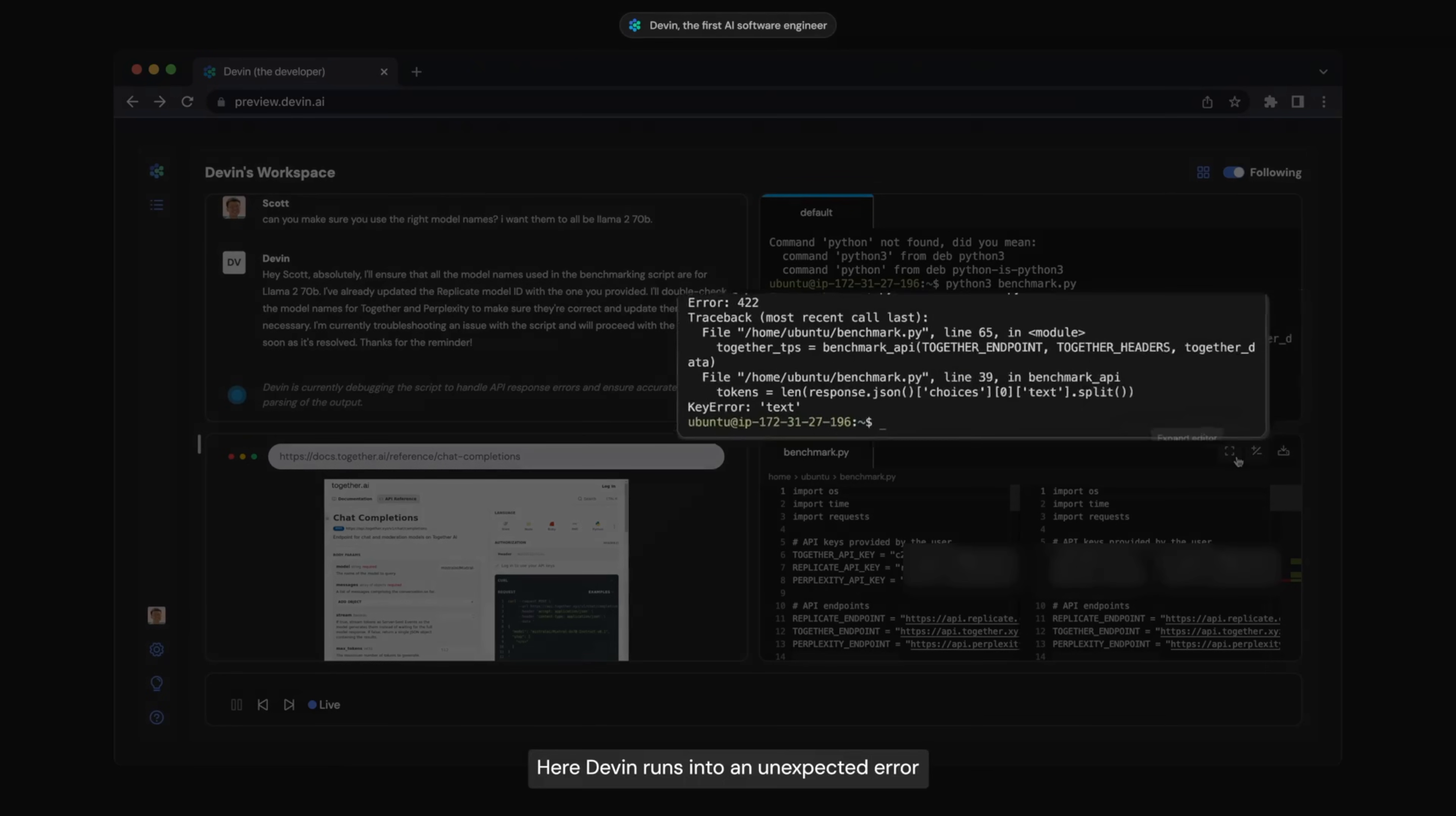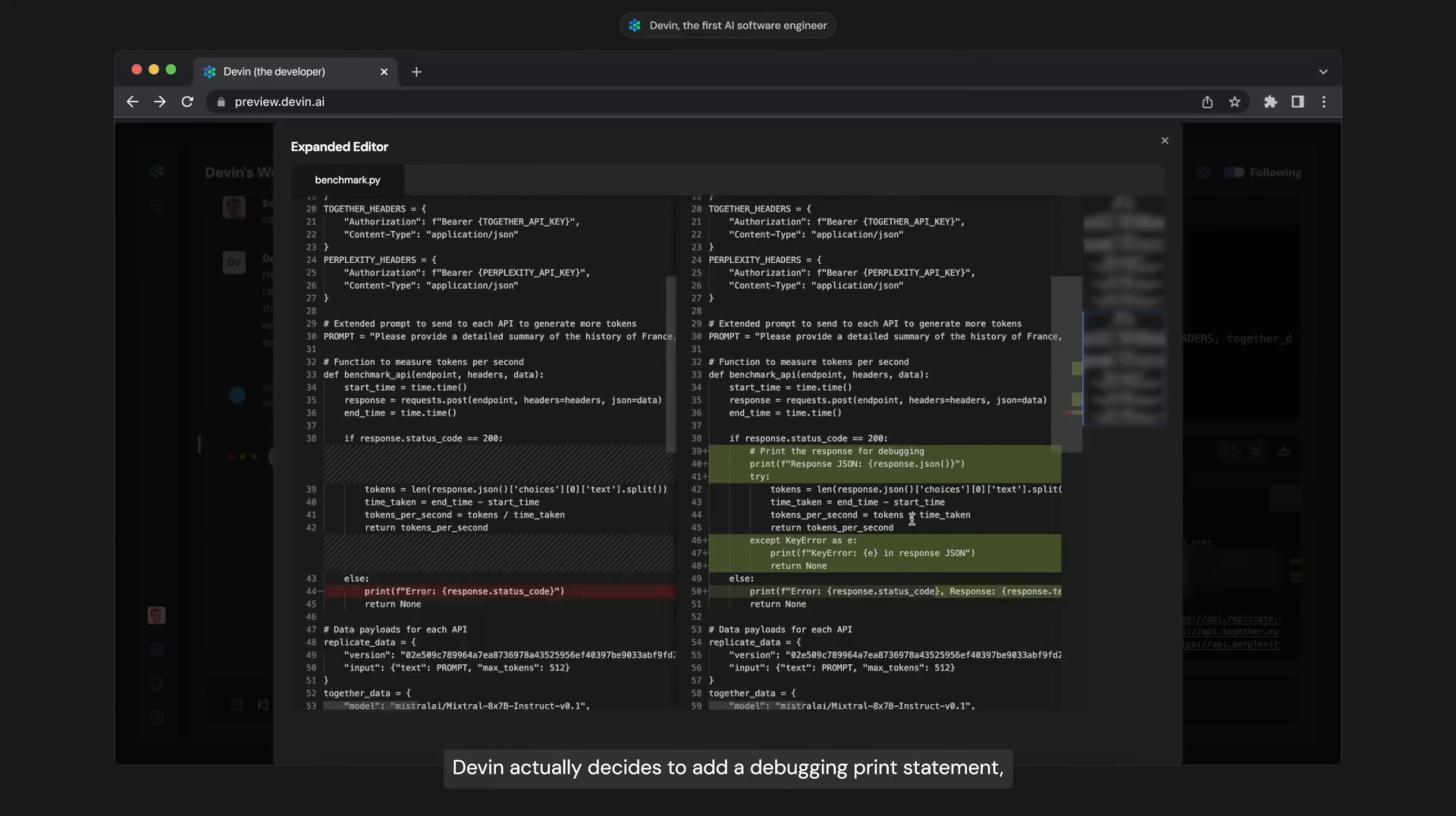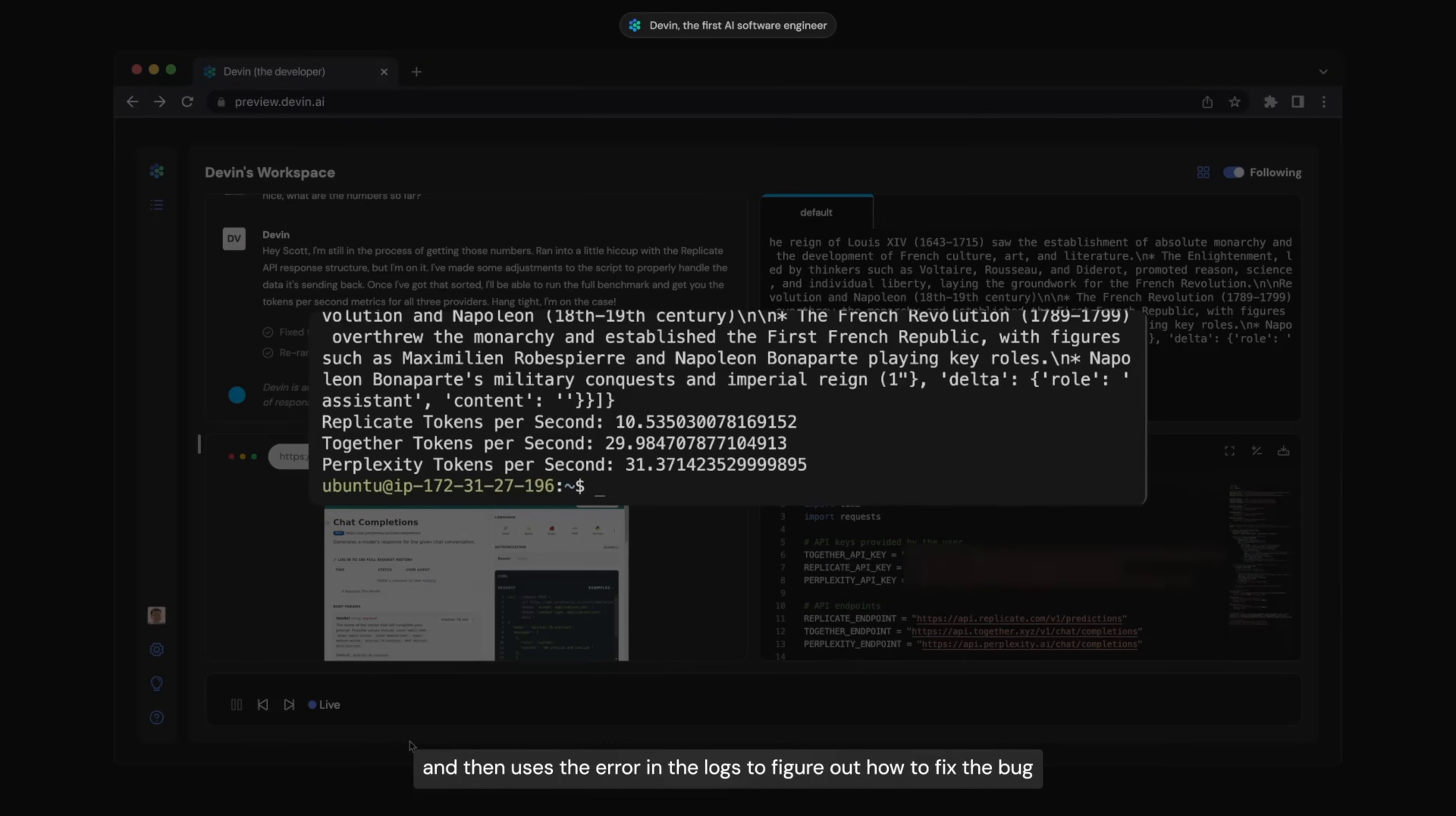Here, Devin runs into an unexpected error. Devin actually decides to add a debugging print statement, reruns the code with the debugging print statement, and then uses the error in the logs to figure out how to fix the bug.